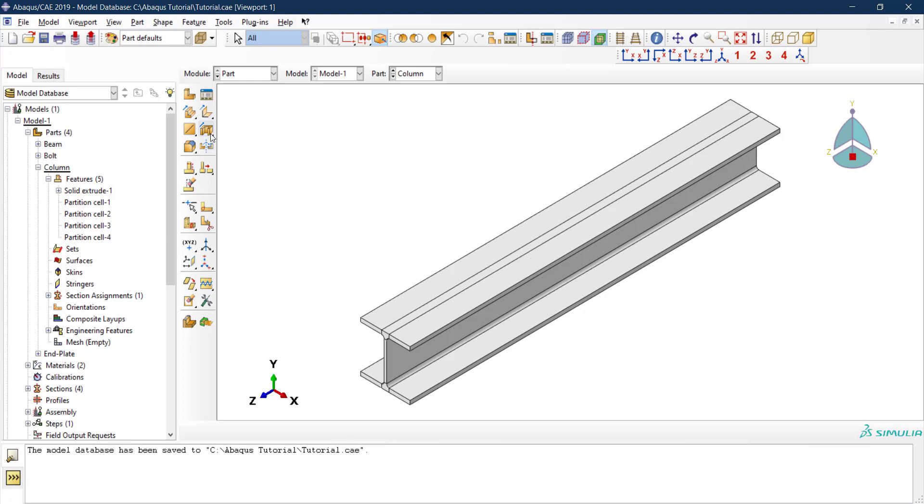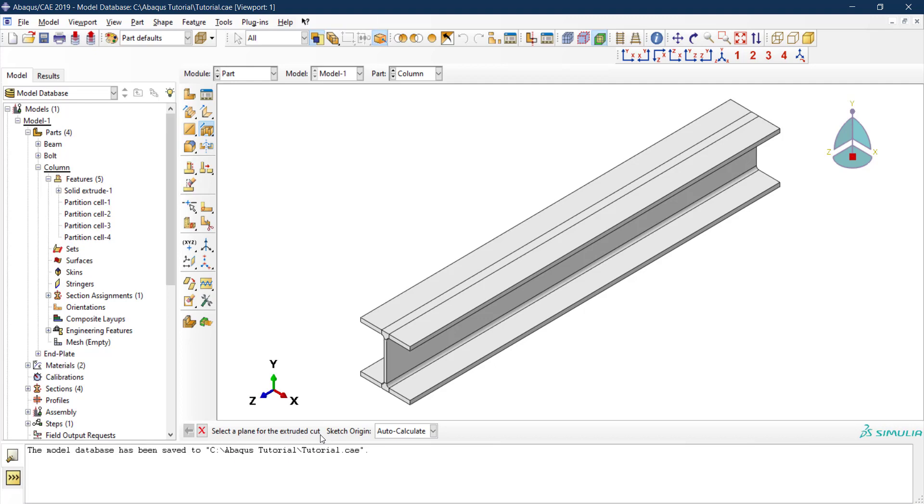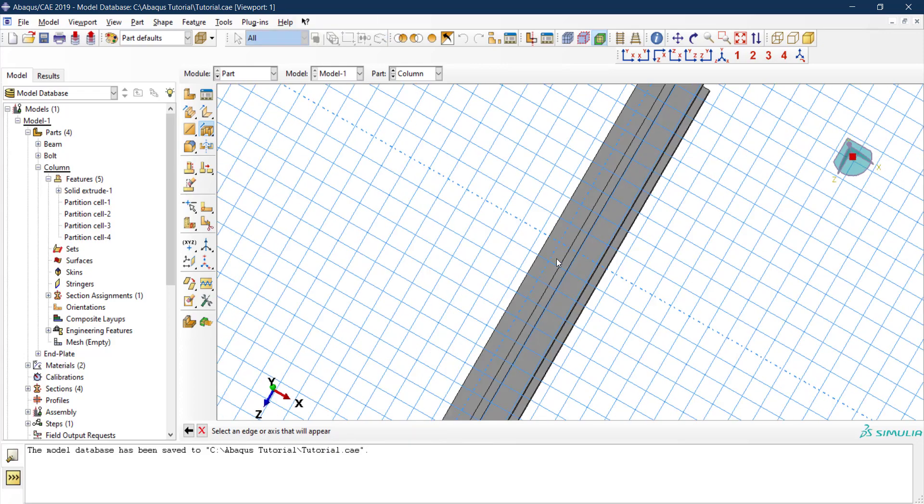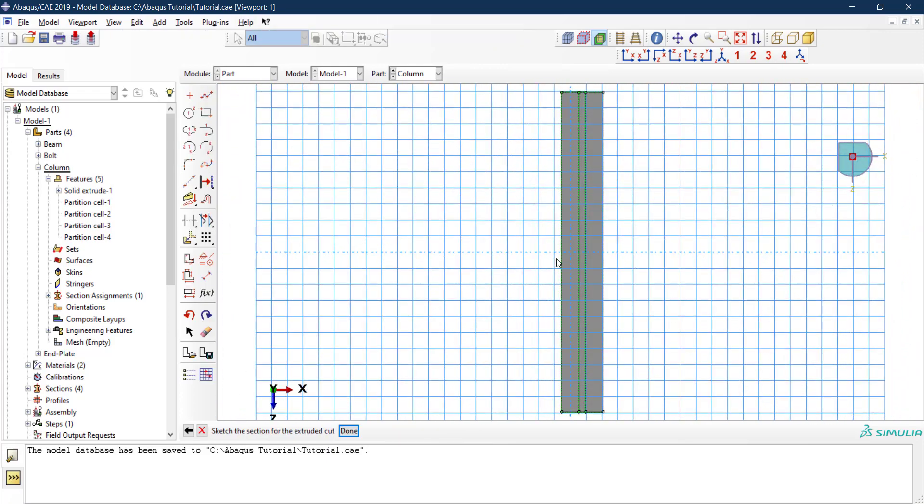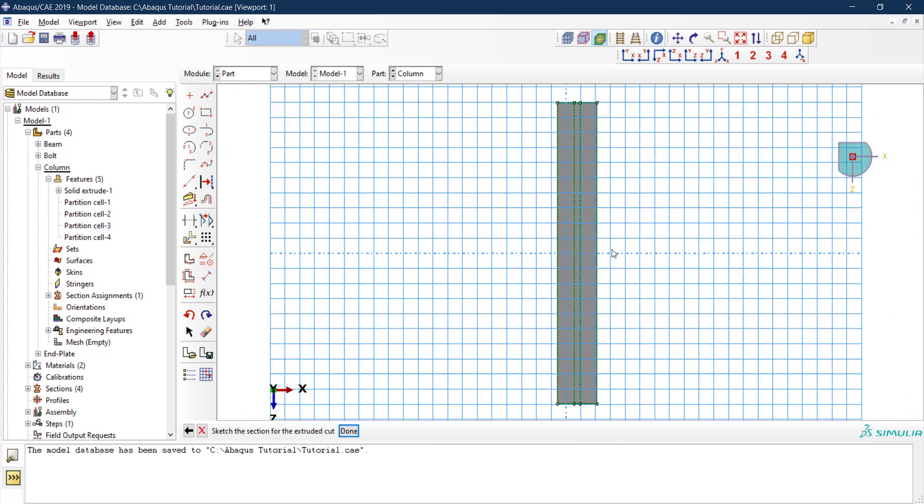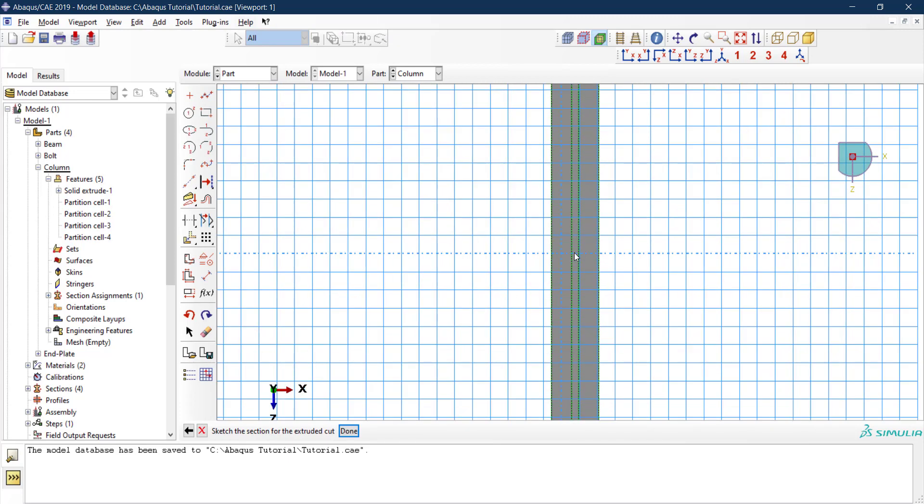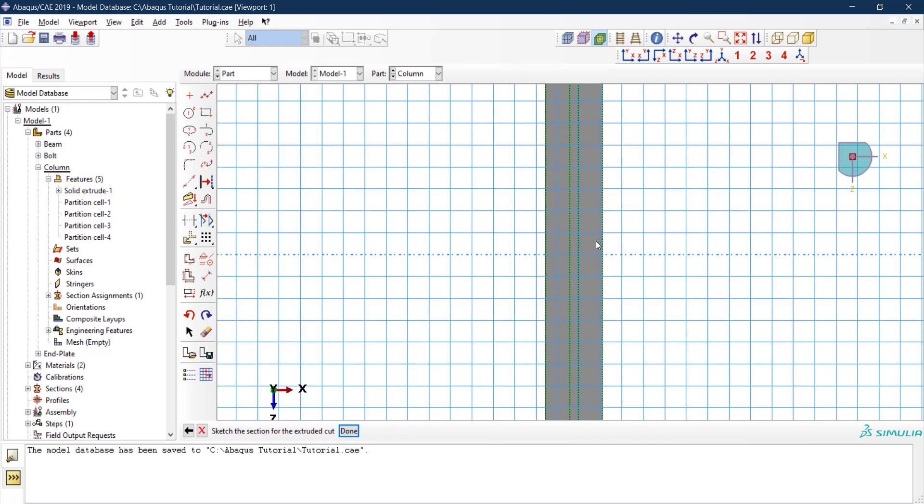If we go here to this icon 'Create Cut Extrude,' Apex is asking me to select a plane so we can sketch this cut geometry. I'm going to select this plane. Then Apex is asking me to select an edge or axis that will appear vertical and on the right. This is just for the orientation of the sketch. I'll select this edge for instance. Now the column rotates and everything is centered here.